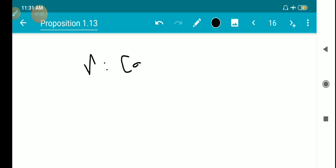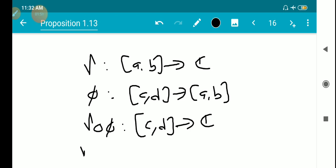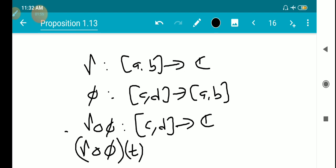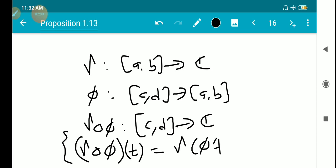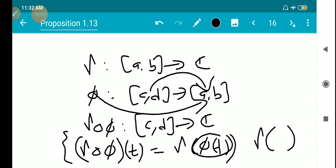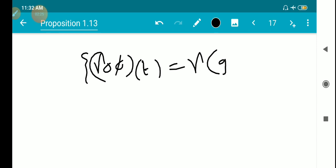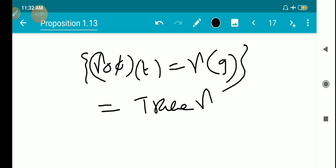We have gamma from [A,B] to C as a rectifiable arc, and phi from [C,D] to [A,B]. So gamma-composition-phi maps [C,D] to C. The trace of gamma-composition-phi is the set of all gamma-composition-phi of theta, which equals the set of all gamma of phi(D) for phi(D) varying over [A,B]. This is the same as the set of all gamma of G for G in [A,B], which is exactly the trace of gamma. Therefore, the trace of gamma and the trace of gamma-composition-phi are the same.